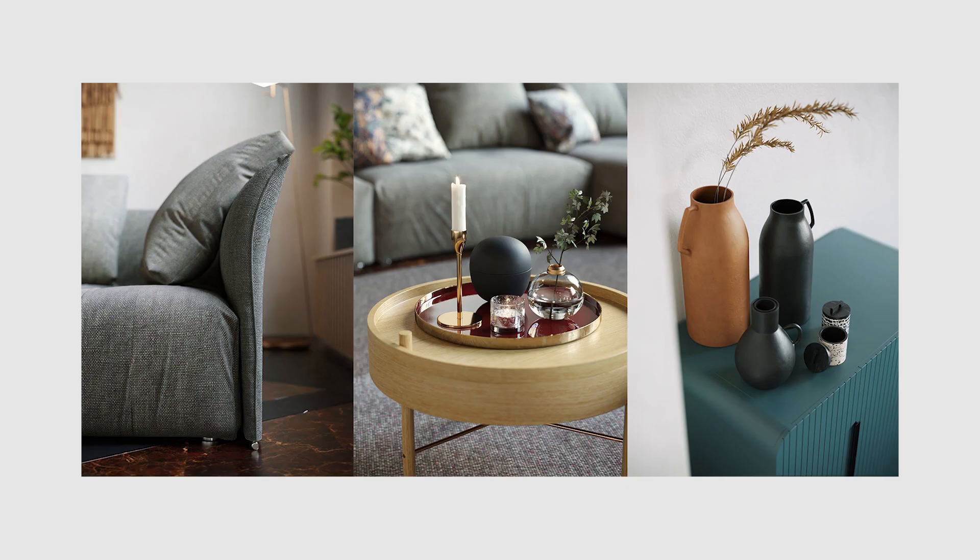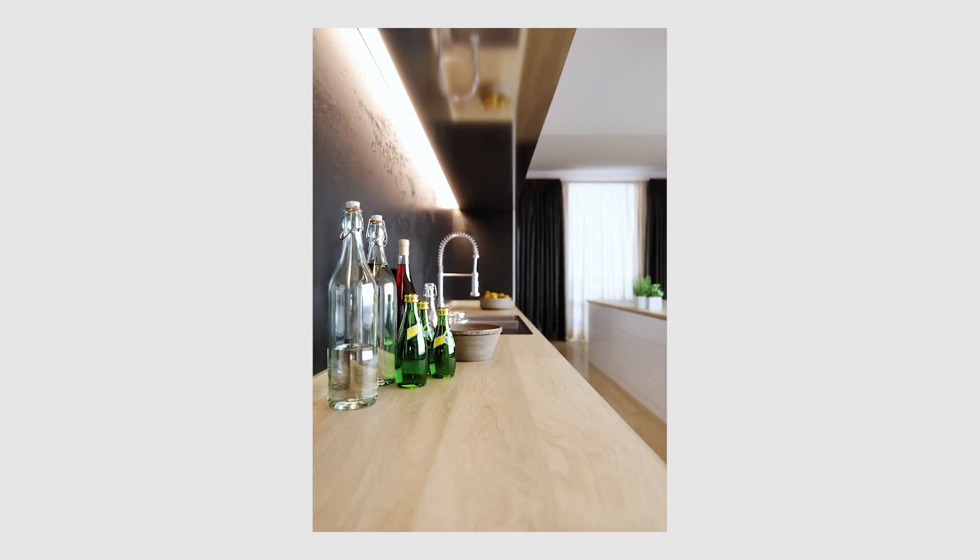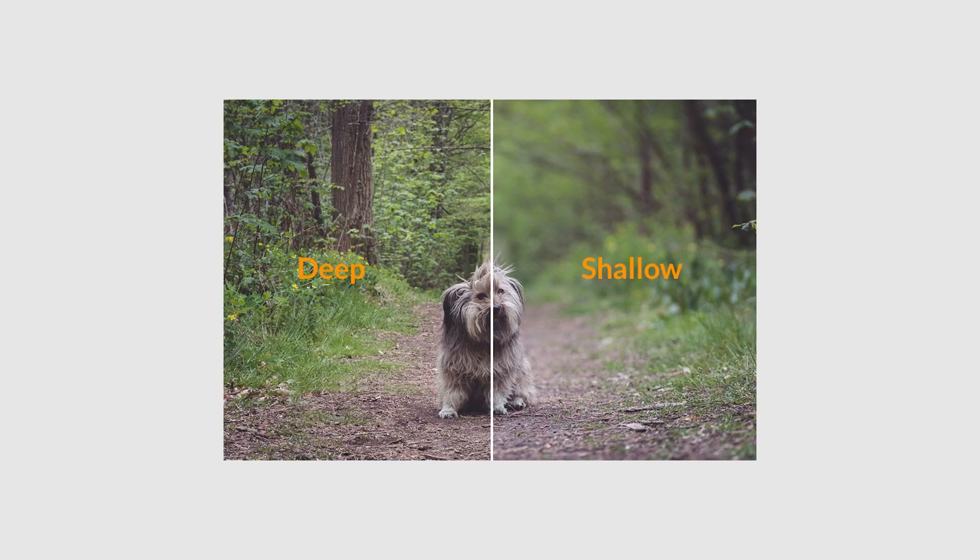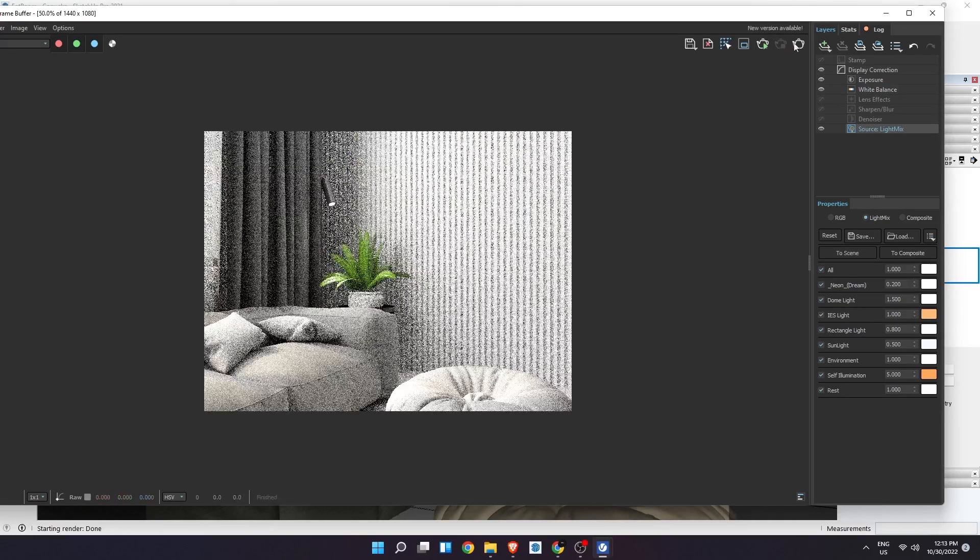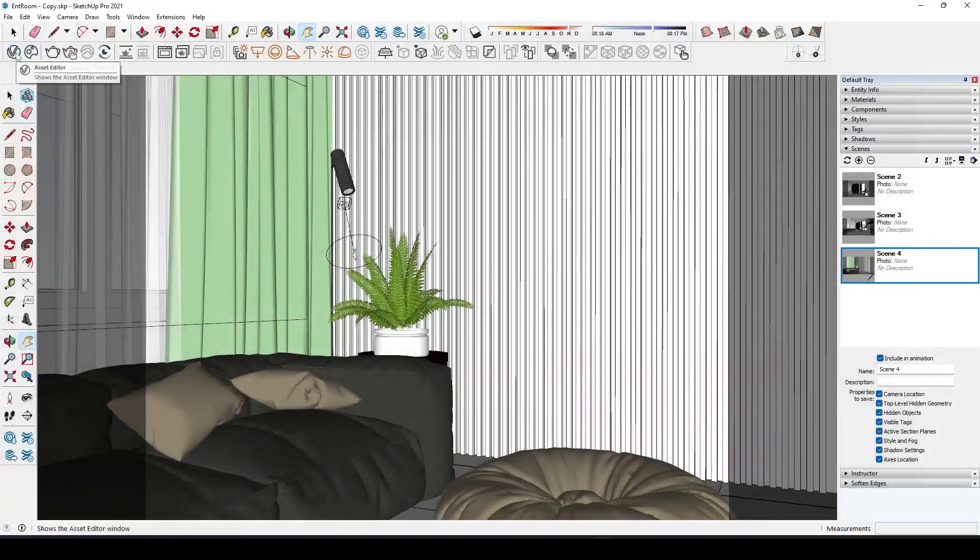Next one is depth of field. Usually when you look at closeup images taken in real life camera, you can see that the objects that are not focused is slightly blurred. This is due to a wider aperture on the camera lens. We can replicate this effect in V-Ray render engine.